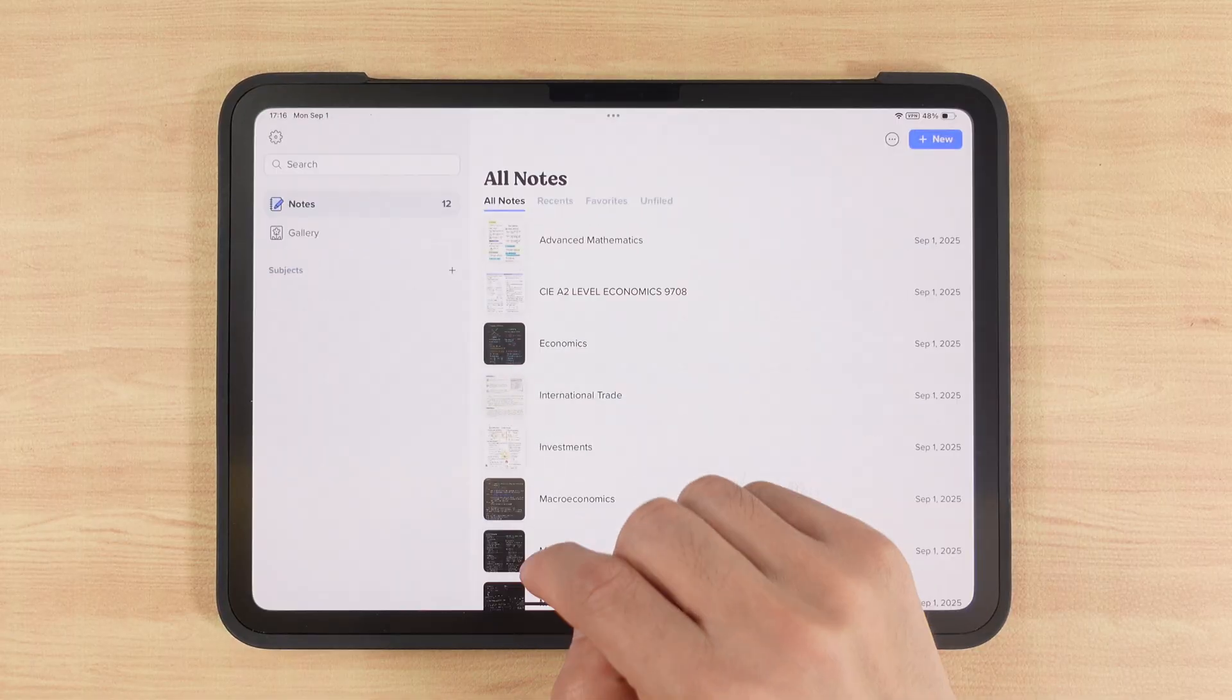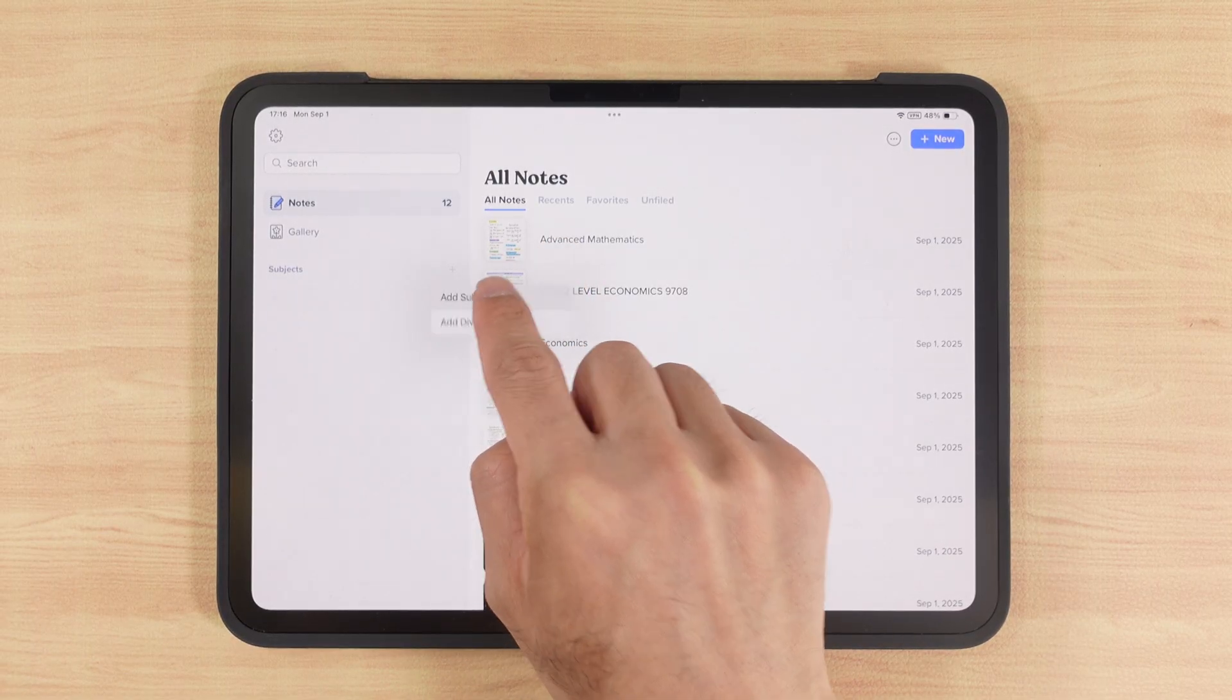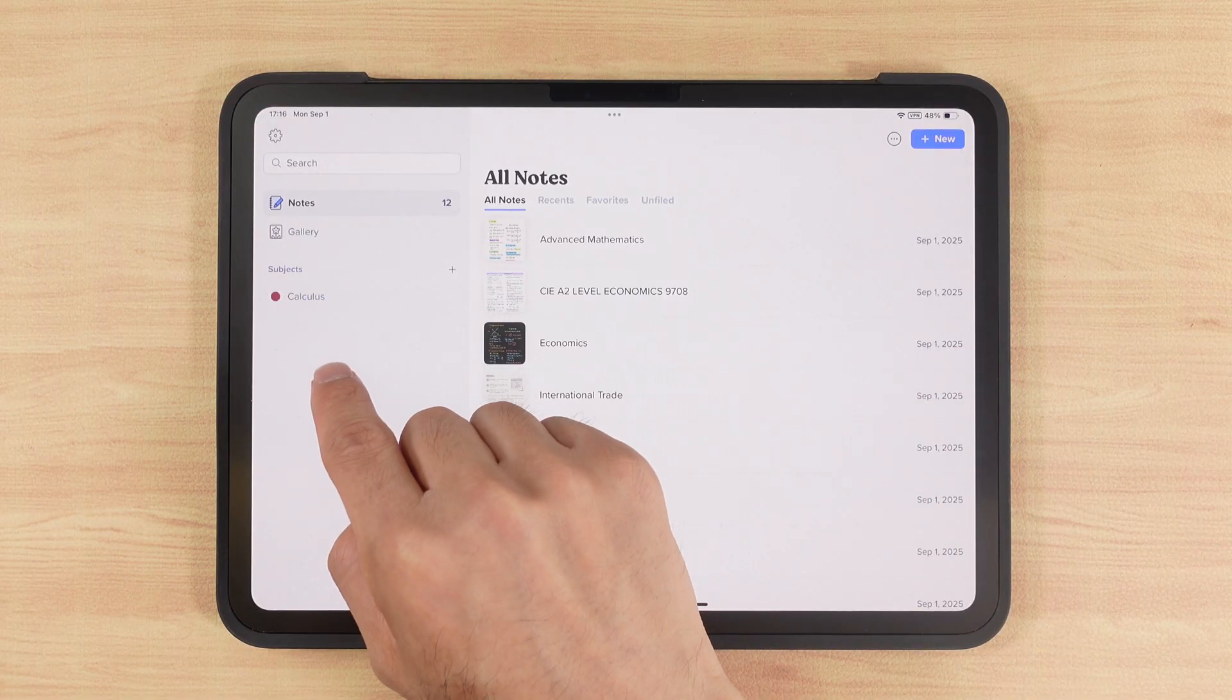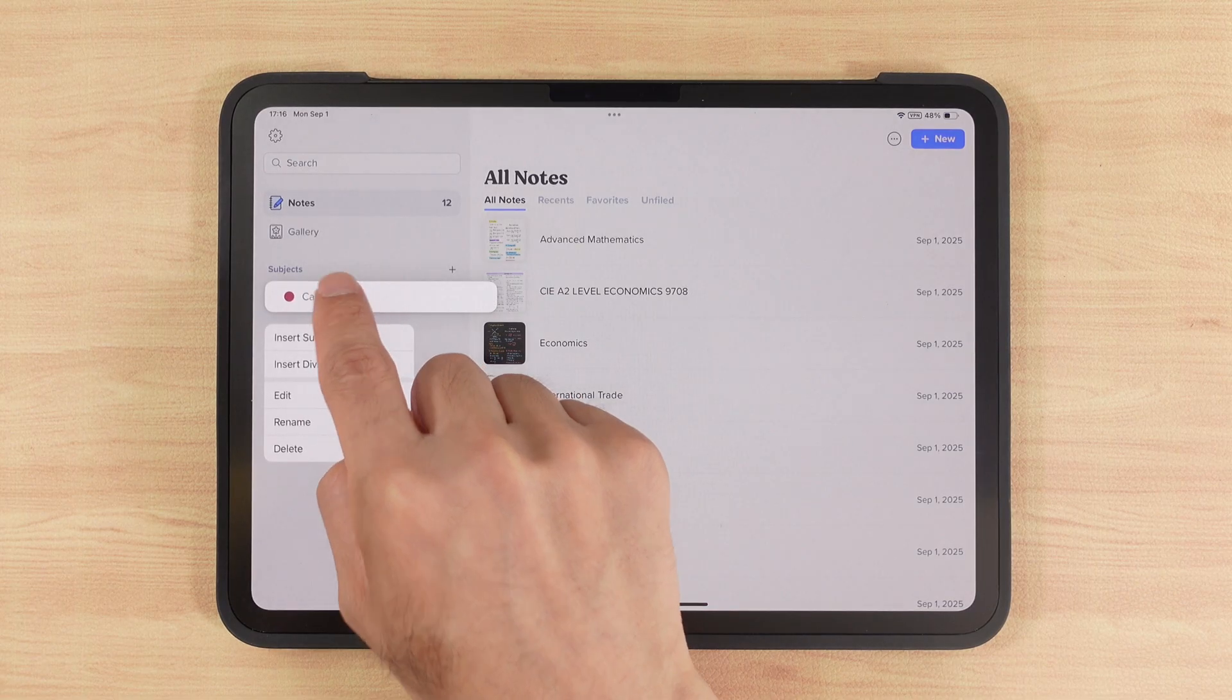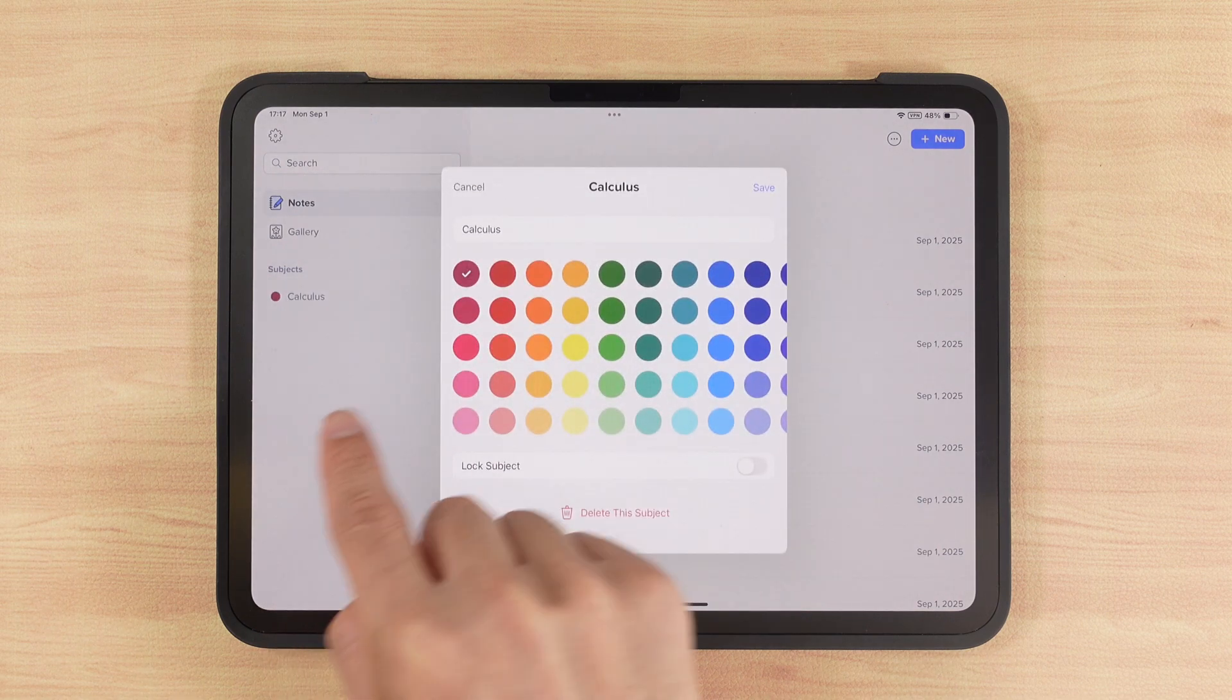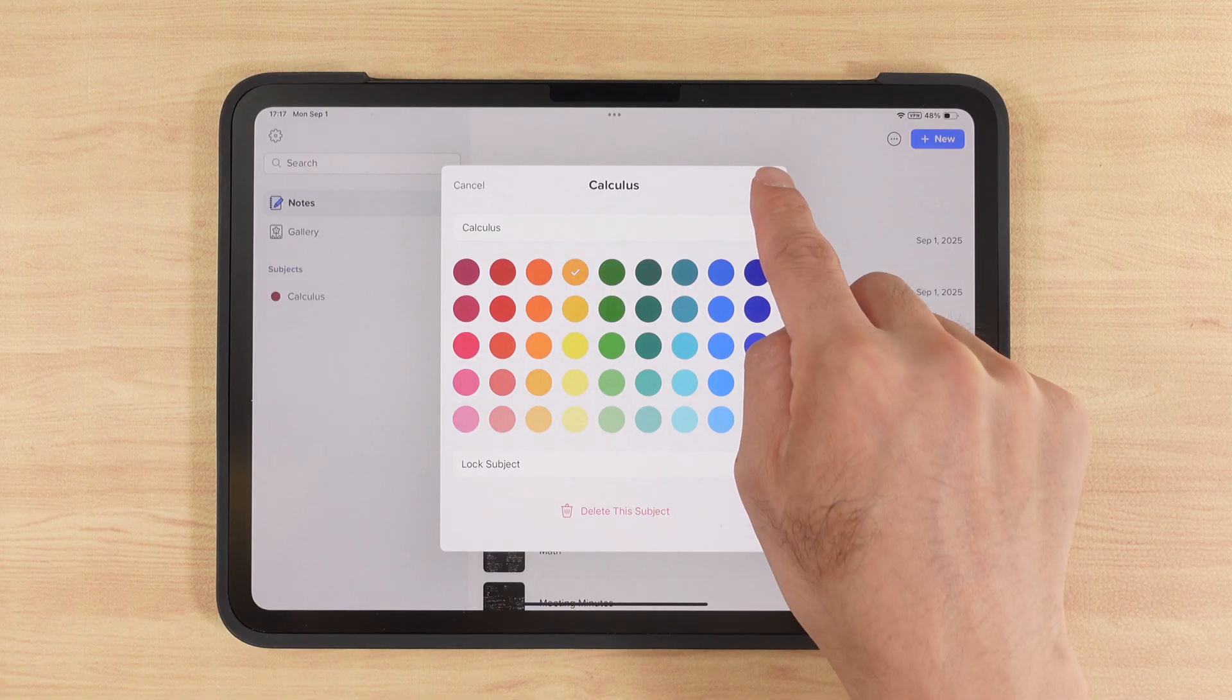Notability's note management page is a little different from GoodNotes. Instead of folders, it uses subjects and dividers. For example, if I create a new subject called Calculus, it will show up in the sidebar on the left. If I want to change the subject color or rename it, I just long press, and here I can create a new one, edit, rename, or delete. Clicking here lets me pick a color or rename it. I can also lock or delete it here.